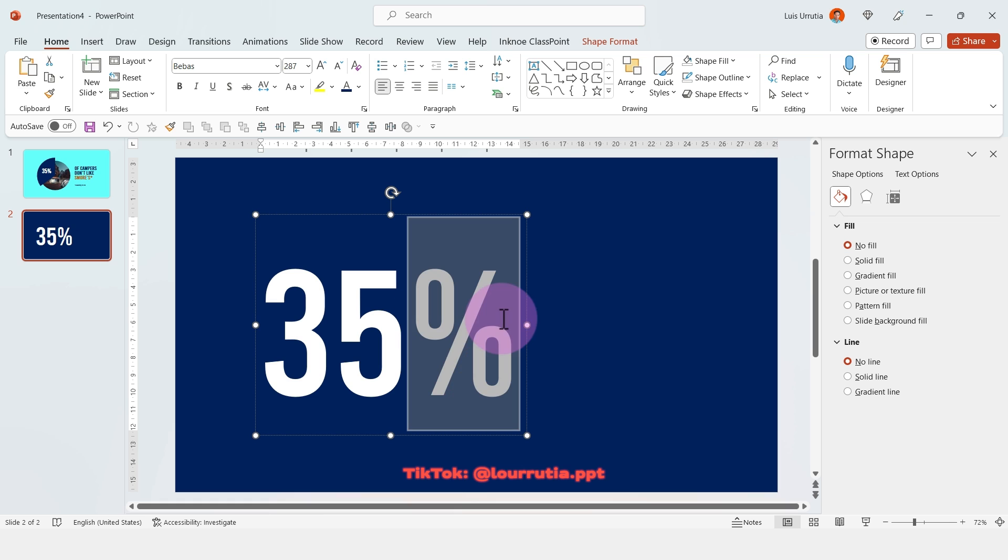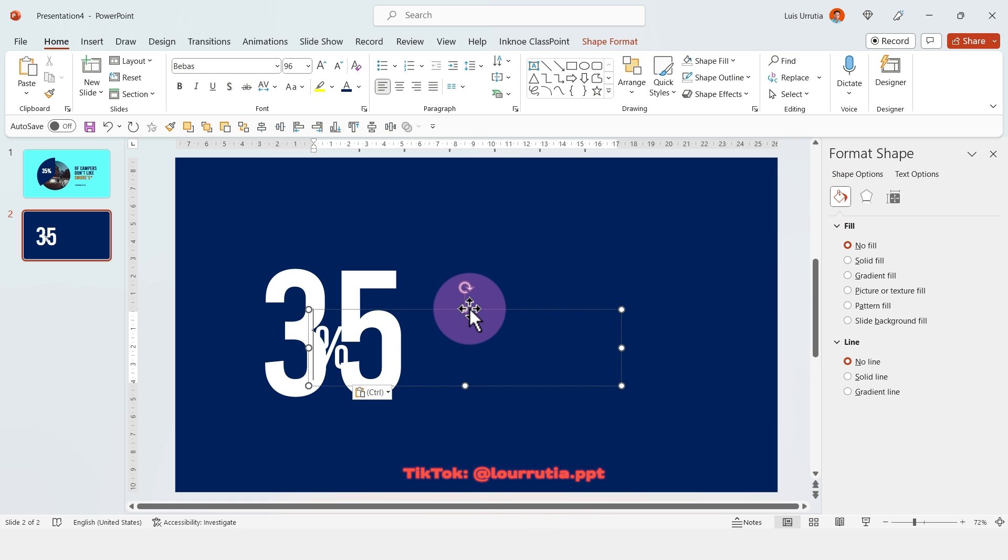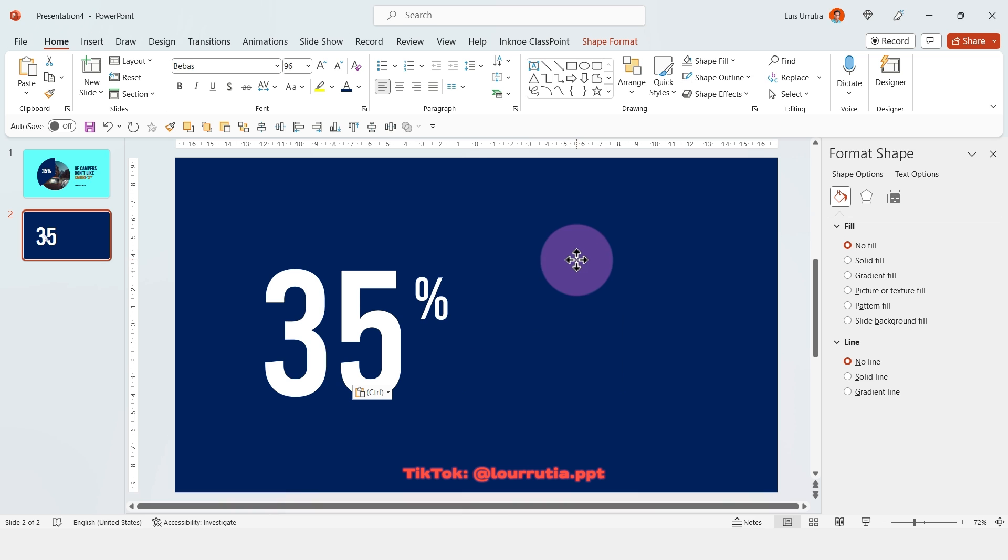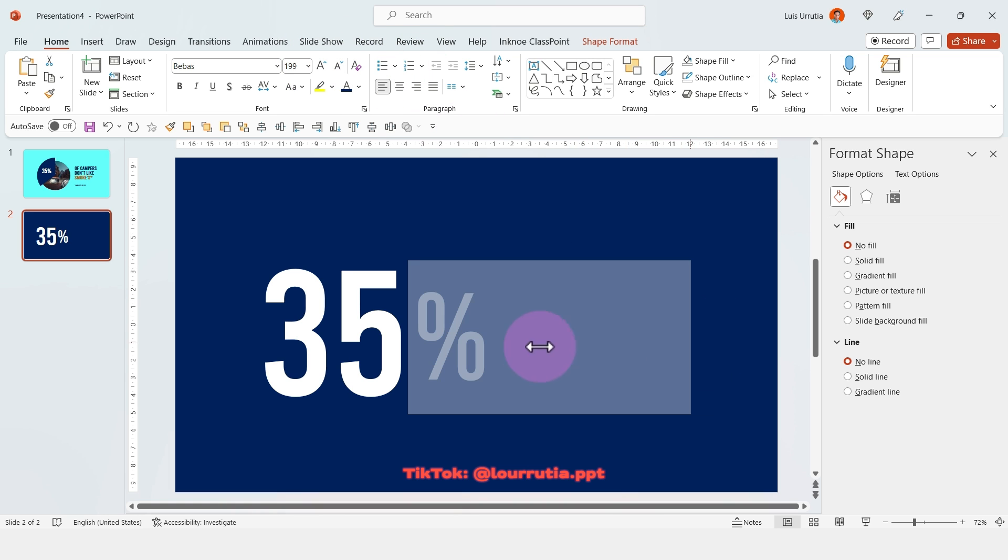I'm gonna take the percentage out of this text box and paste it because I want it smaller in comparison to the number.